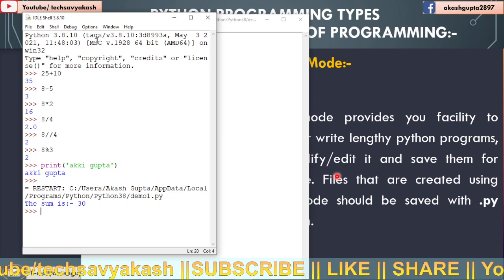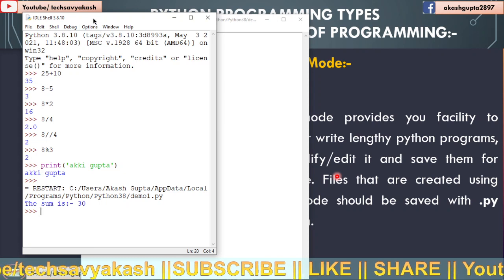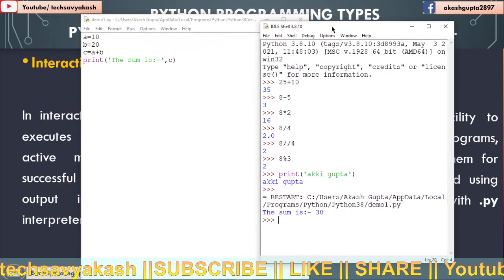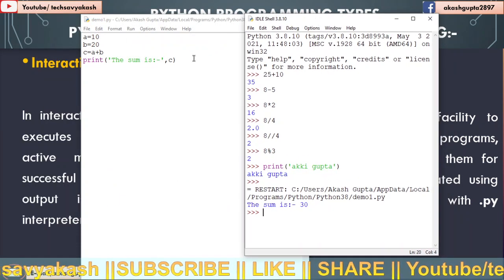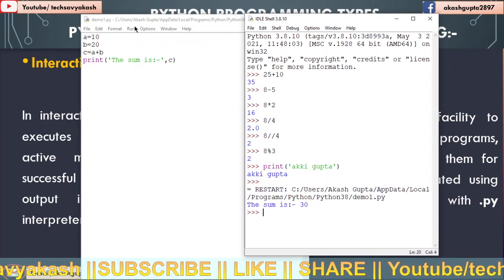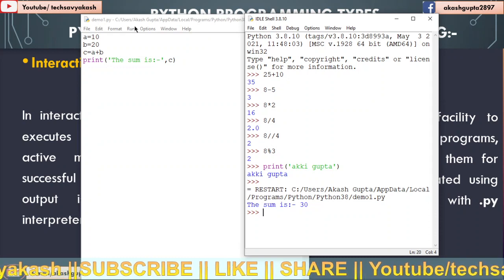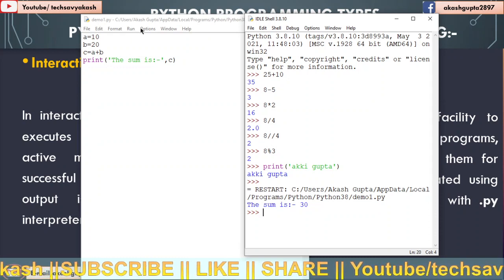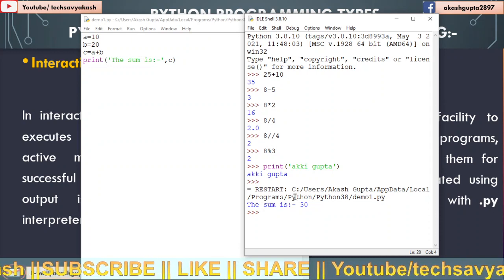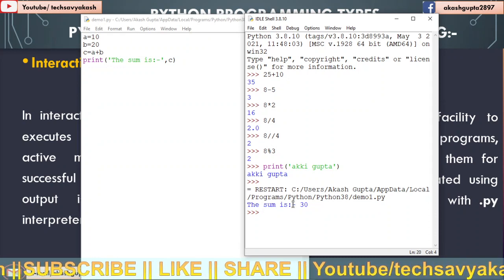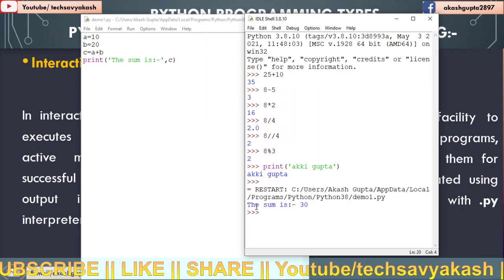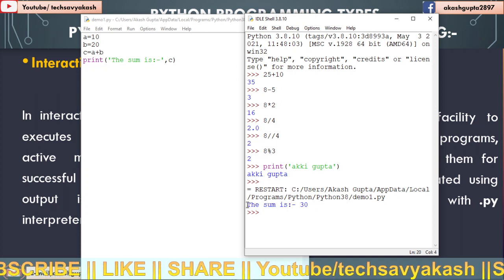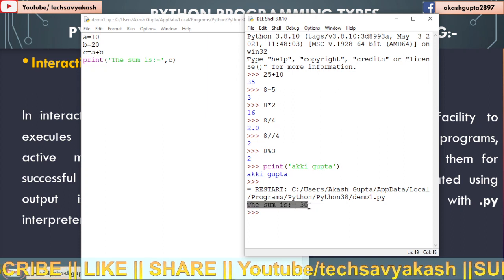And you are going to get the output in the Python shell. What do we do here? In script mode, we will write all the code and when we execute the code, the output will be displayed in the Python shell. You can see the output here: the sum is 30.